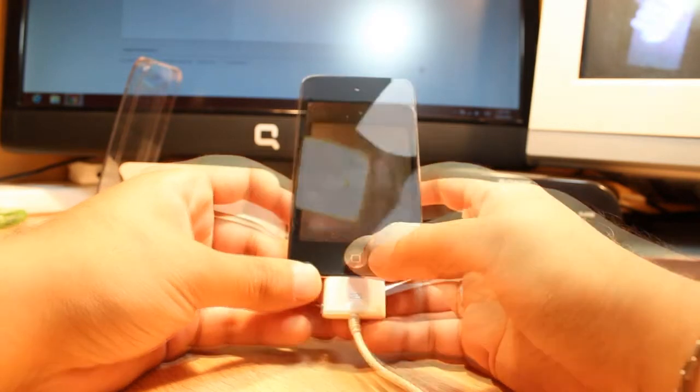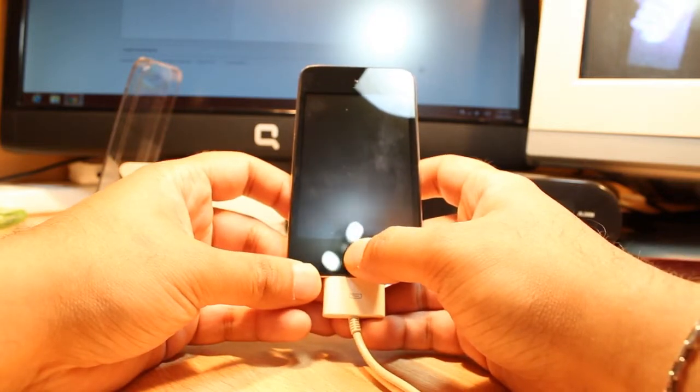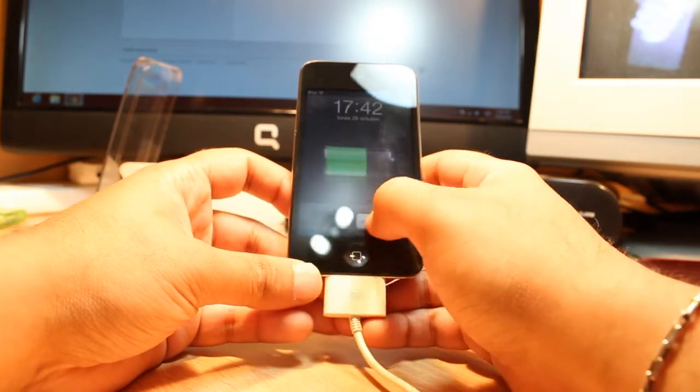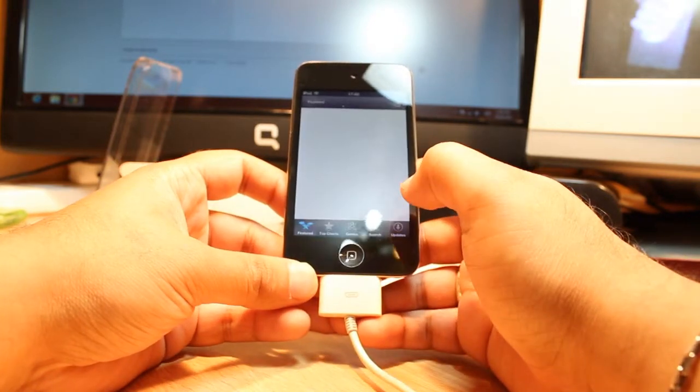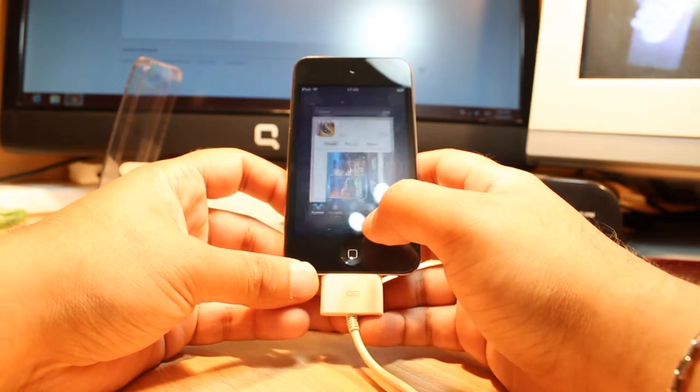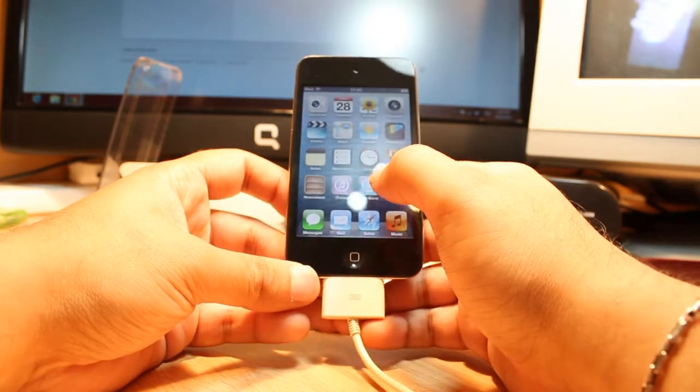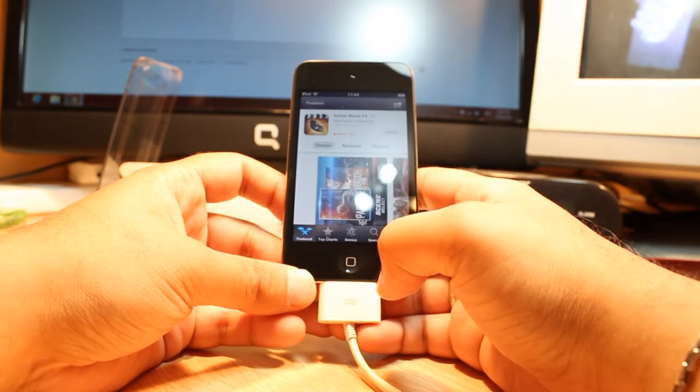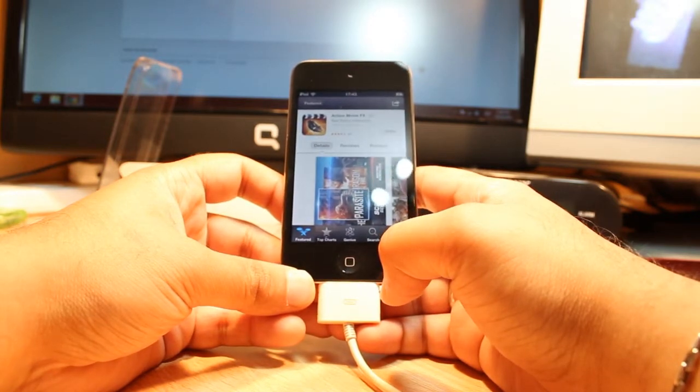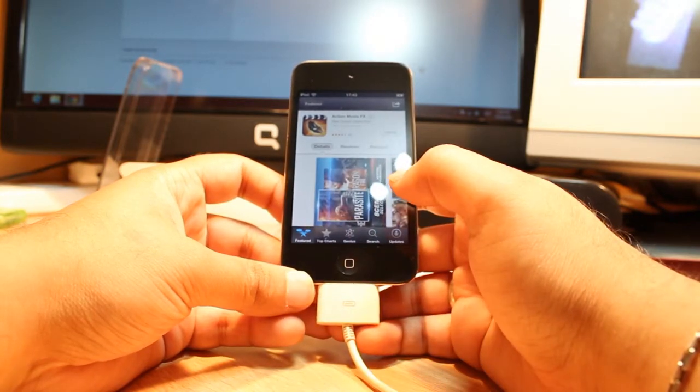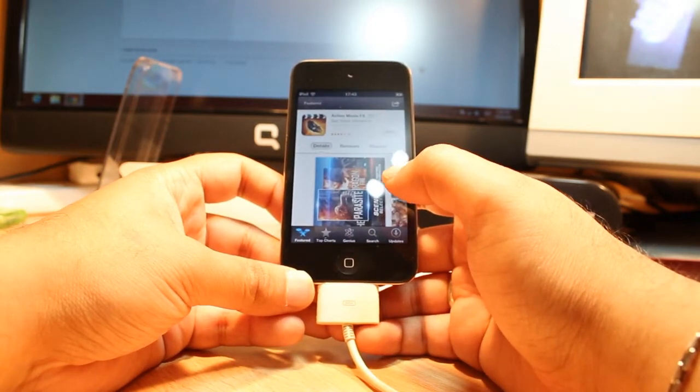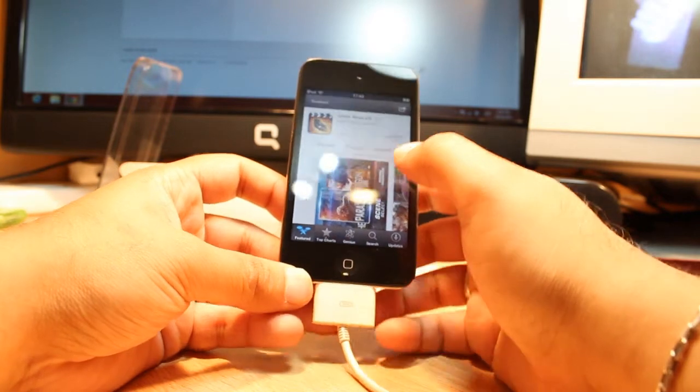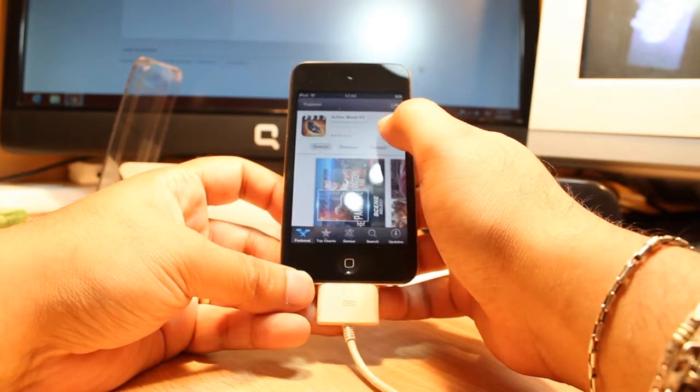First we have to hit the home button, slide to unlock, and then we have to go to App Store. To download anything from App Store you need to have an Apple ID. If you don't have one, they will ask you to make an Apple ID. Do that, and if you have one, put that in.